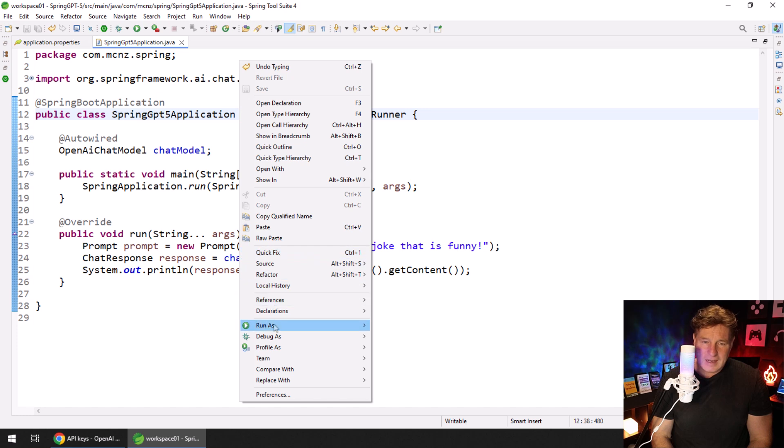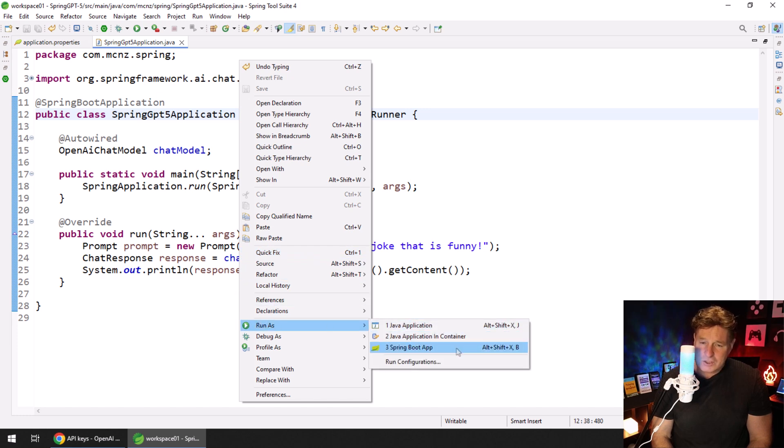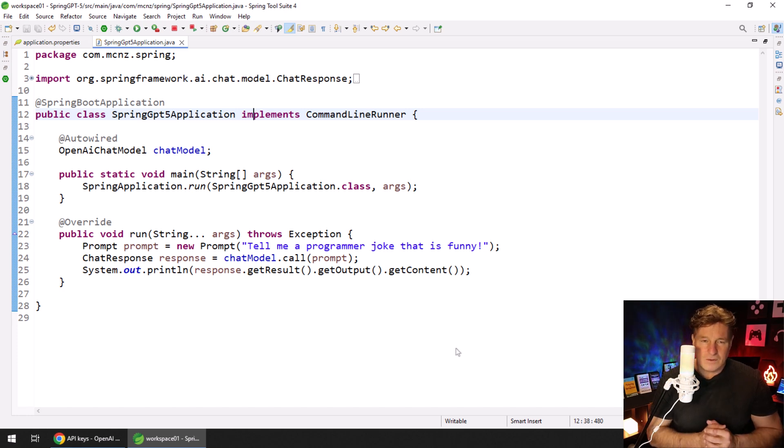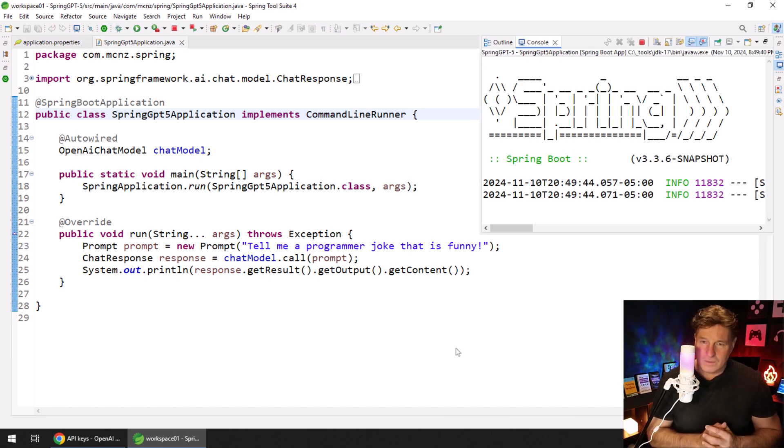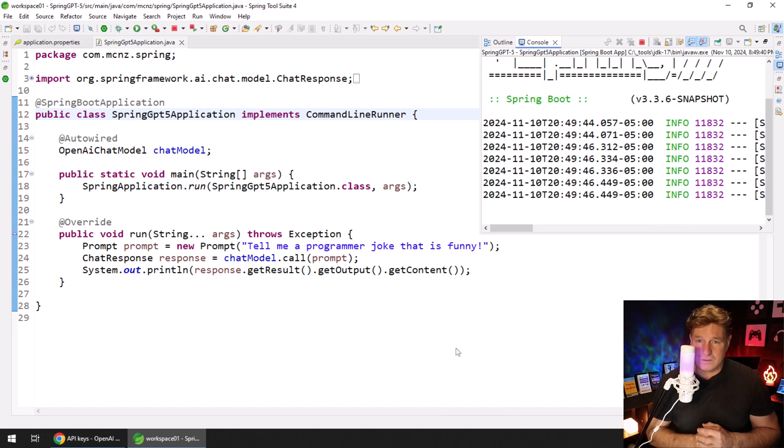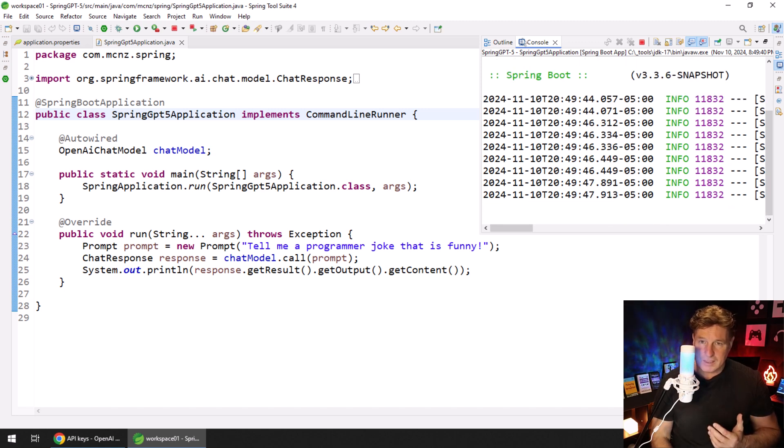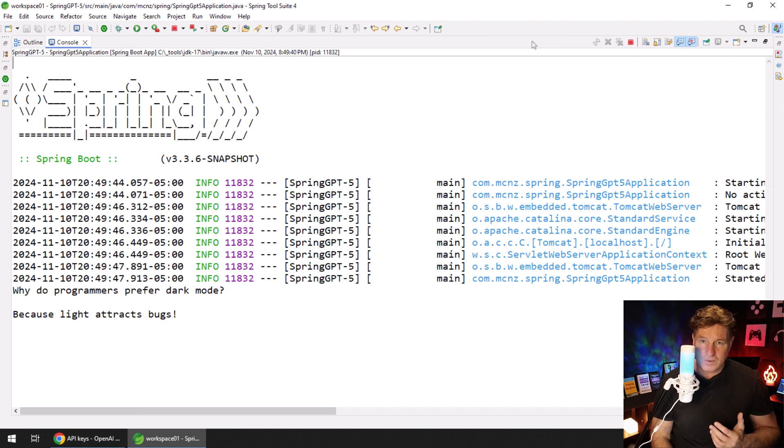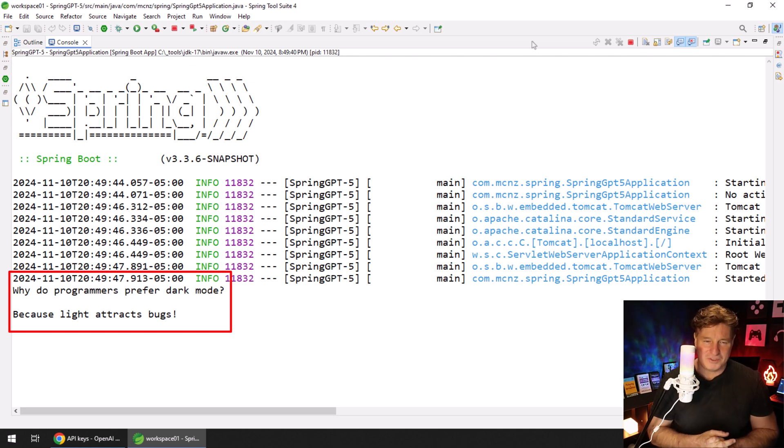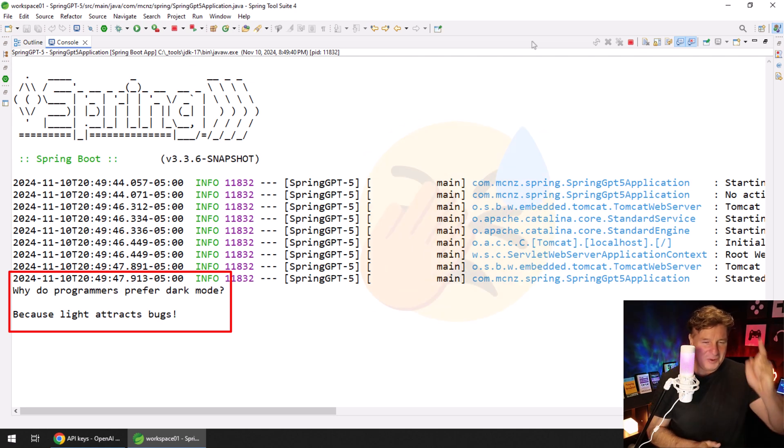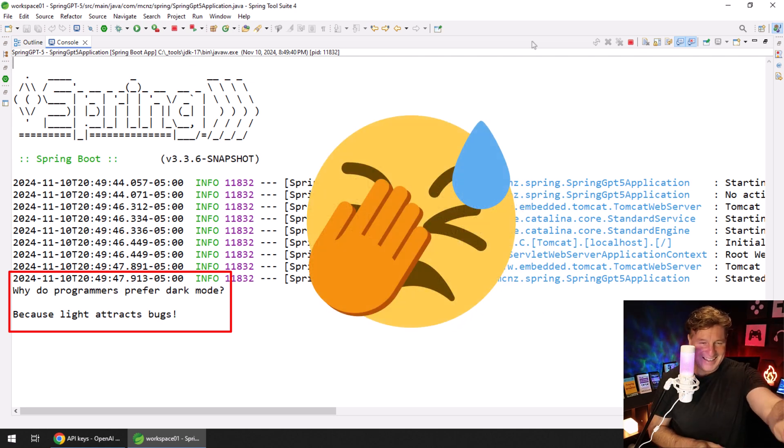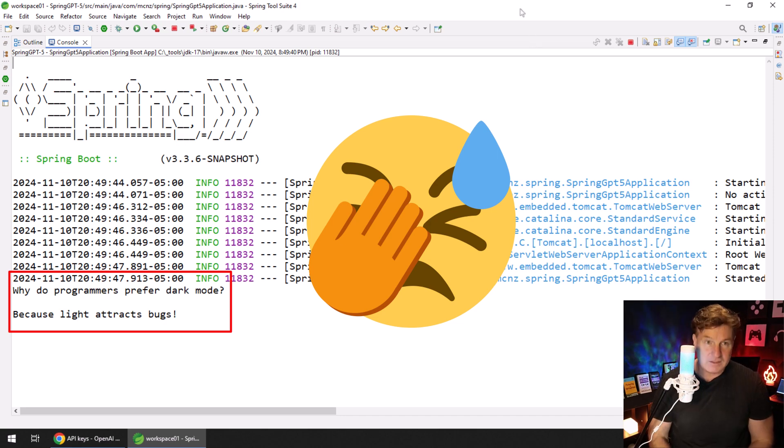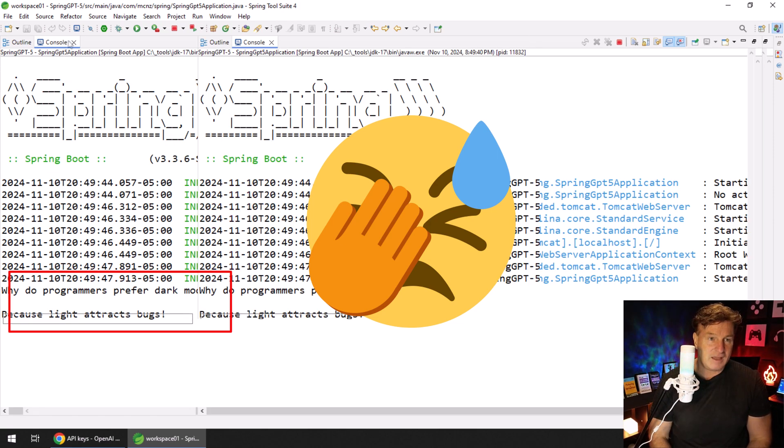I could probably right-click and say Run As Spring Boot App. That should bring the console window up. It looks like Spring is running, and all of a sudden it says, why do programmers prefer dark mode? Because light attracts bugs. That is such a funny joke.